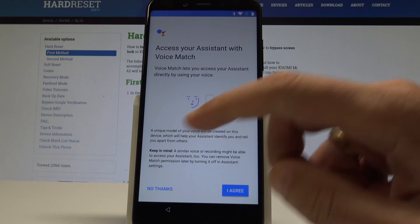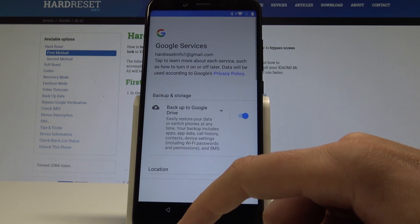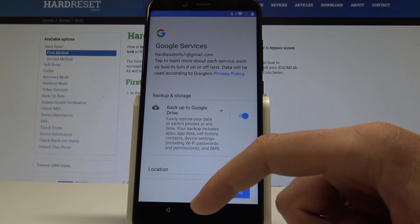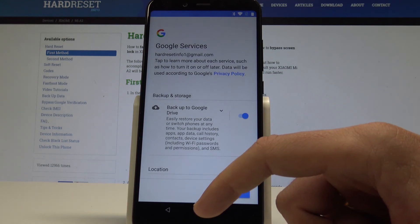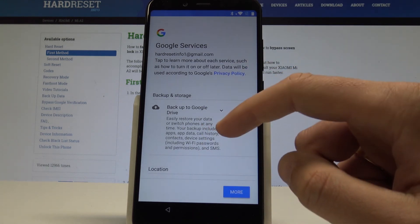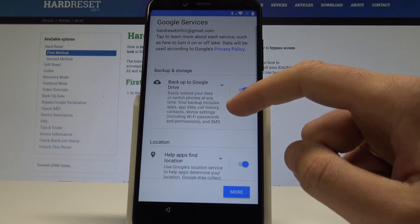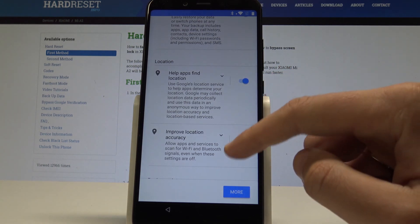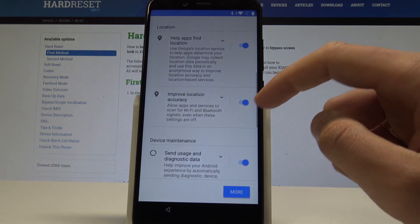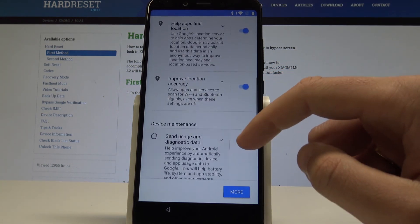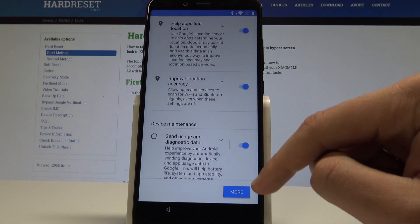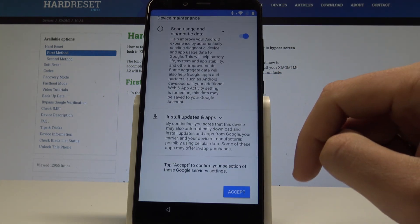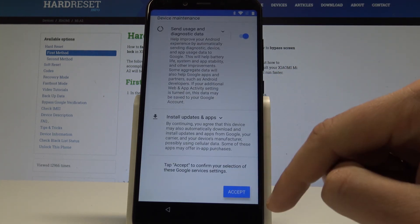Choose no thanks to the Google Assistant. Here you can enable or disable a couple of interesting features, for example backup to Google Drive, help apps find your location, improve location accuracy, and send usage and diagnostic data. In my case let me leave all of them enabled. Tap accept.